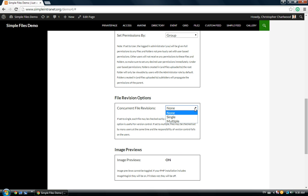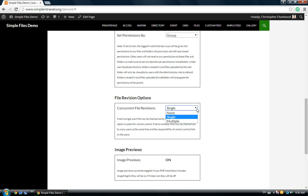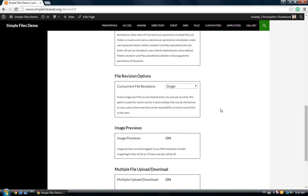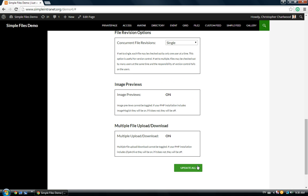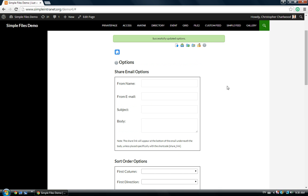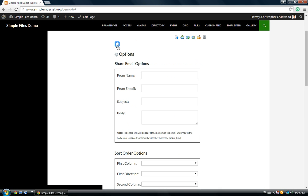None, Single, or Multiple. Select Single. This allows files to be checked in and out by a single user only at a time, rather than multiple users where there's no version control. So, we recommend Single Version Control if you'd like to have Simple Files control the versions and manage the versioning on the front end.